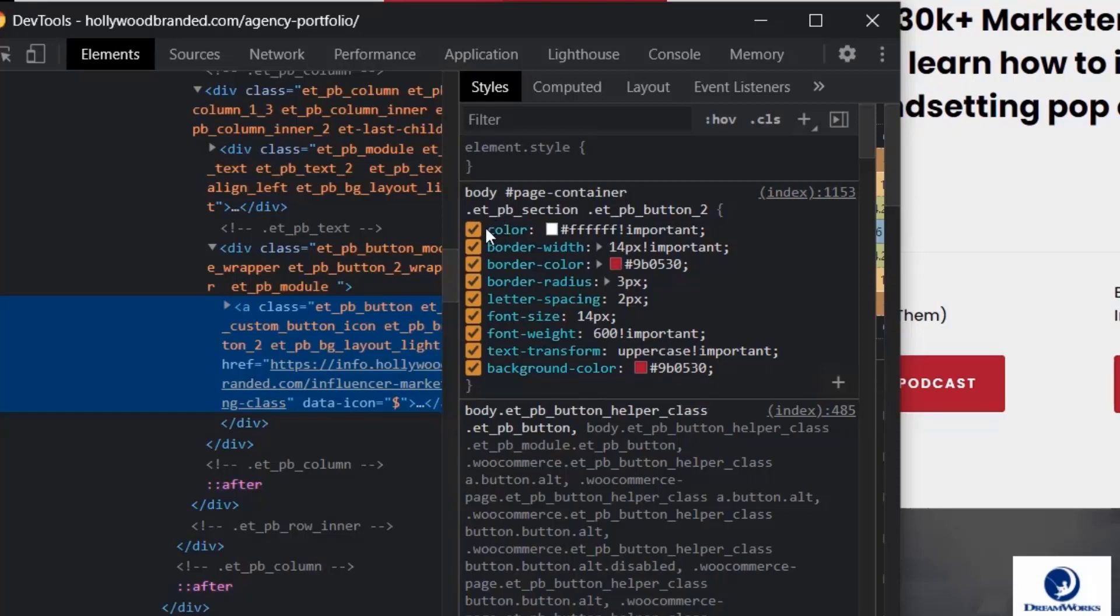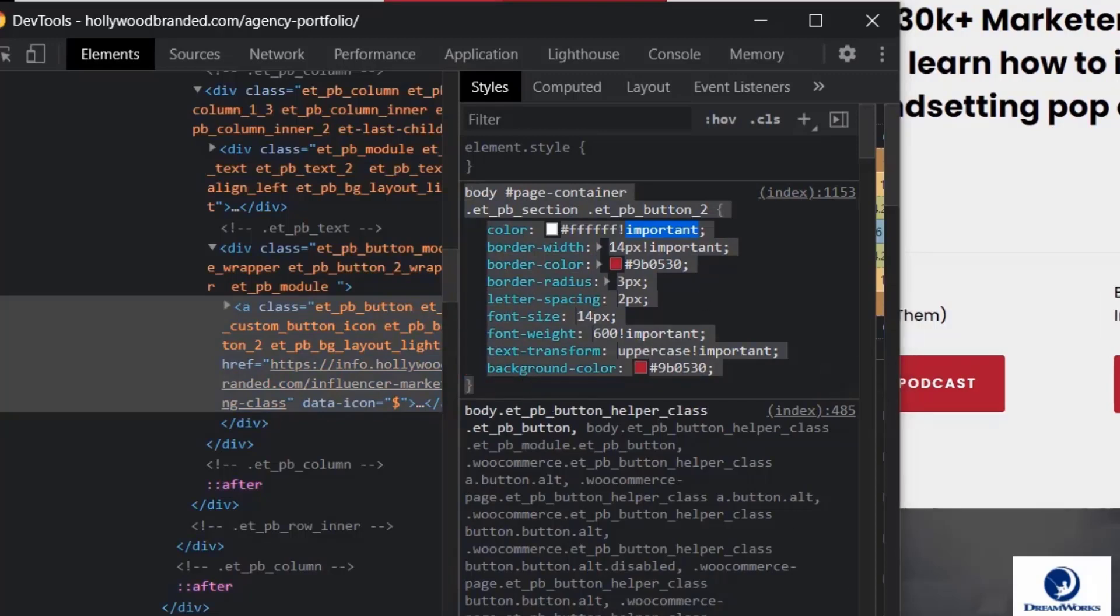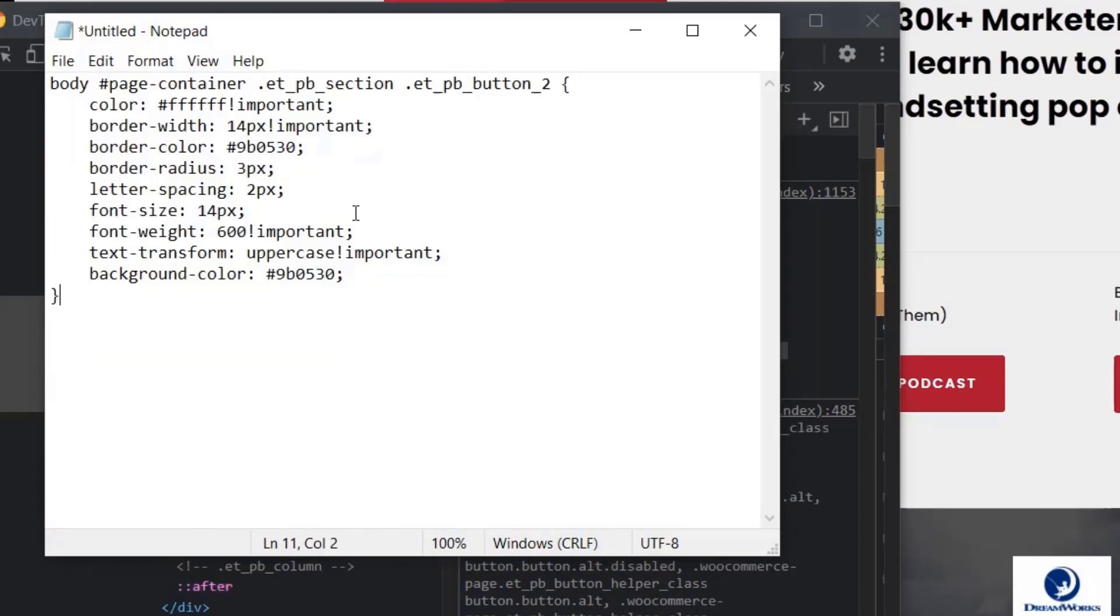So basically what this means is we are declaring these styles, these similar styles three times, and it's not really friendly in the back end side.